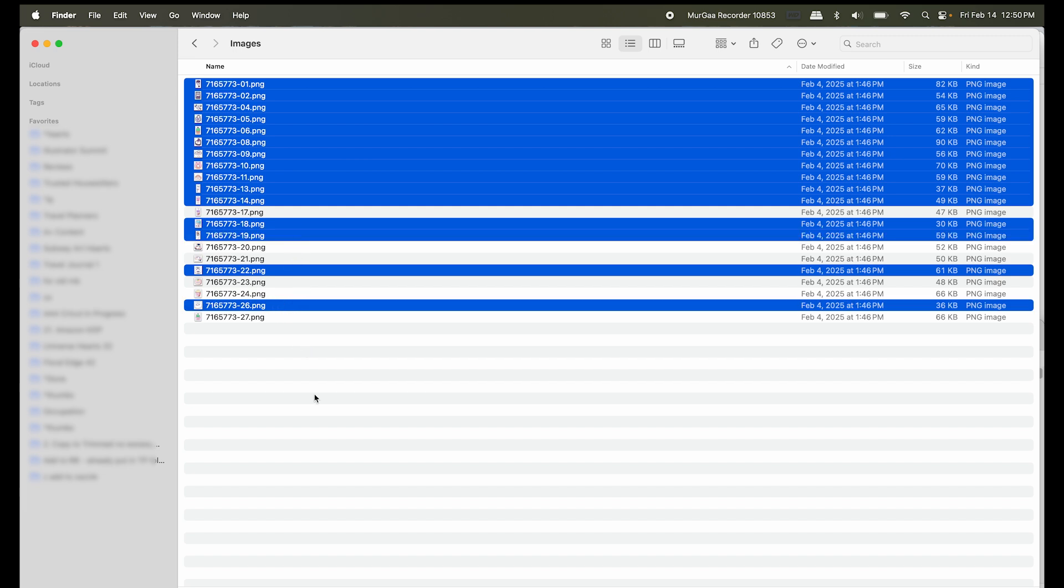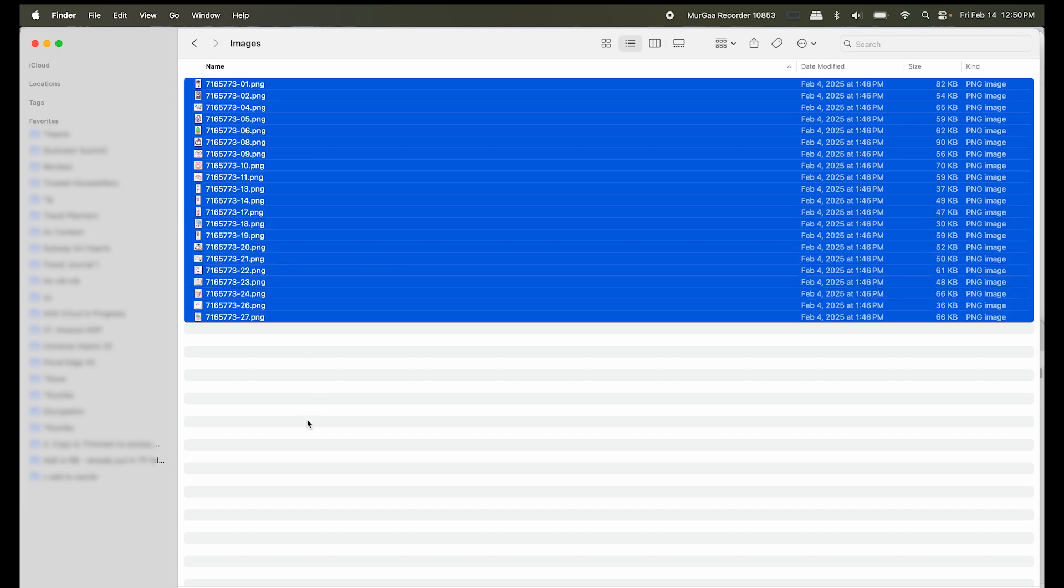But anyway, I'm just going to go ahead and select all to copy all. Next, we'll copy with CMD C.